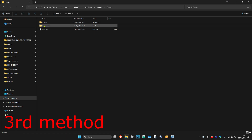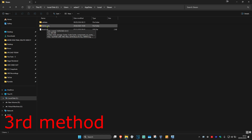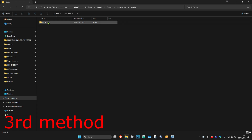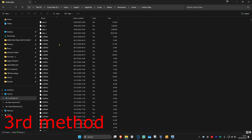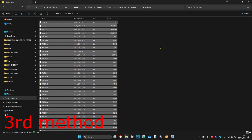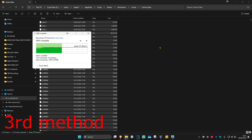Now click on 'html cache', then click on the 'cache' folder and then 'cache data'. You want to delete everything in this folder — press Ctrl+A and then Delete. Once that's done, open up Steam again and see if that works for you.